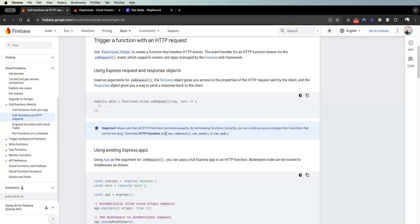You'll often see on-request used for webhooks. Webhooks are when a third-party application needs to send you data — you provide them a link to this on-request cloud function, and when you receive the data you write code to make changes to your database based on that data. A common example is Stripe: if a user cancels their subscription, Stripe sends a webhook to tell your cloud function that the cancellation event occurred, and you write code to update your database to revoke access to premium features.